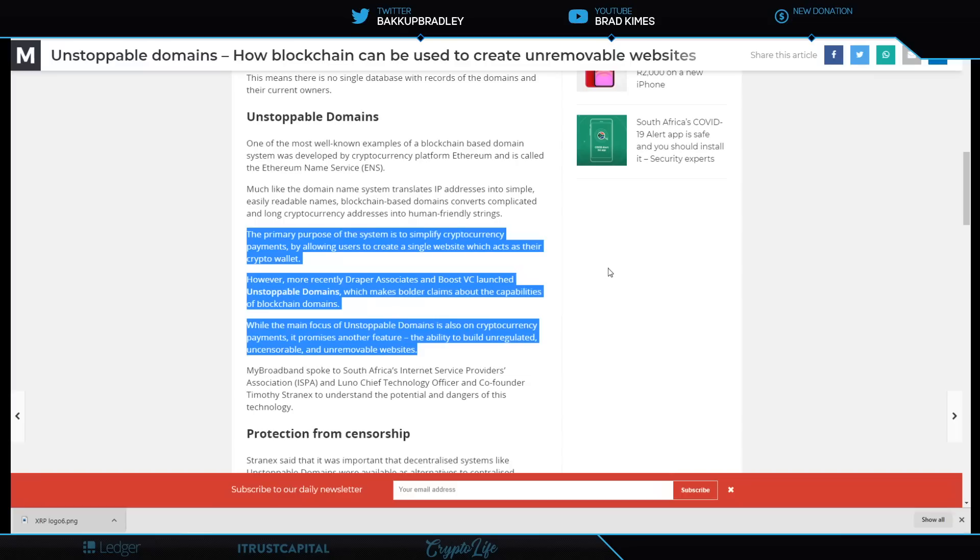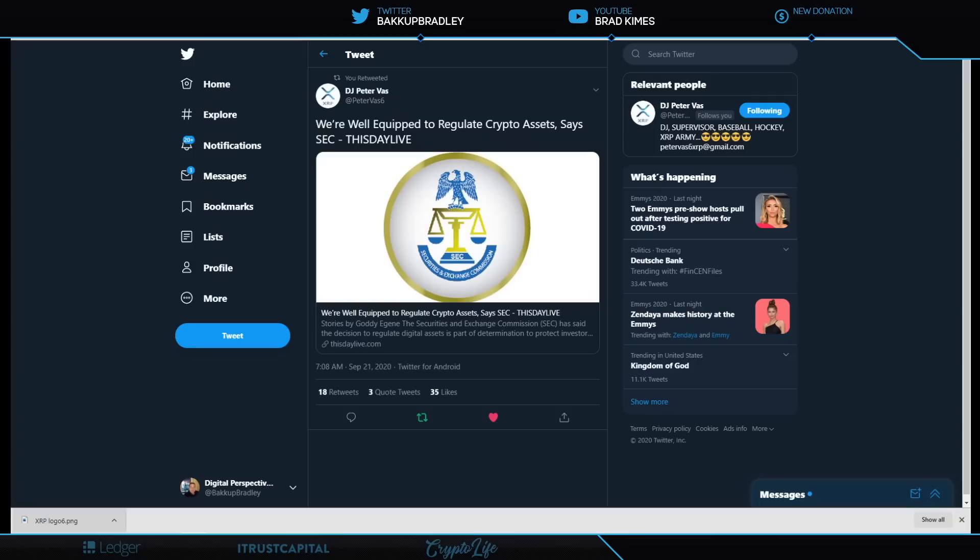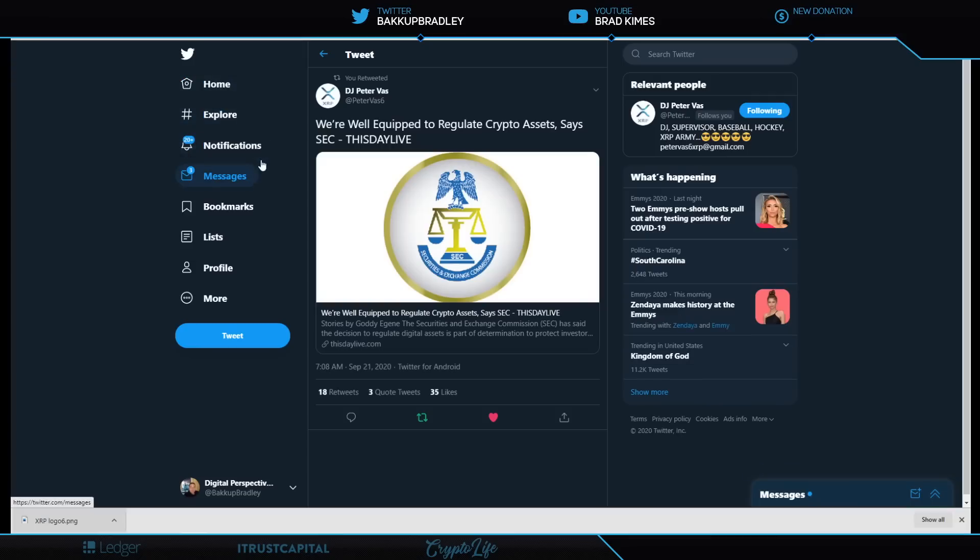Draper Associates and Tim Draper himself launched Unstoppable Domains, which makes bolder claims about blockchain domains. While the main focus is on cryptocurrency payments, it promises the ability to build unregulated, uncensorable, and unremovable websites. I'm sure regulators may have something to say about that, but this shows you the power of the tech.